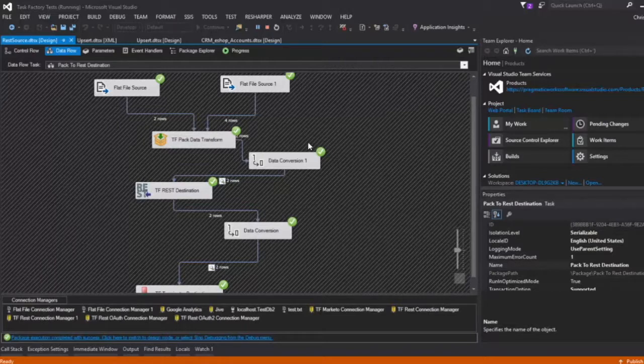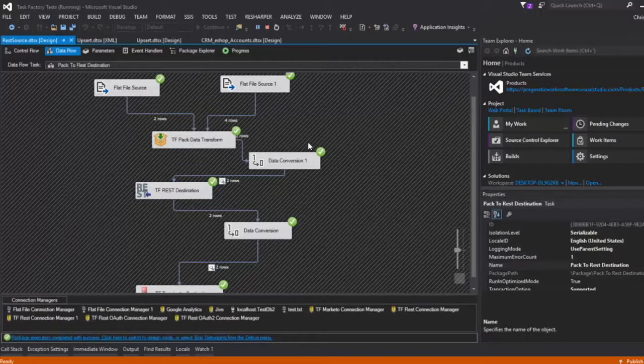You can build it up in a pack transform, or you can build it up any way you want and then set it to an input column or an output column. You can do this in a script source or a script transform rather.